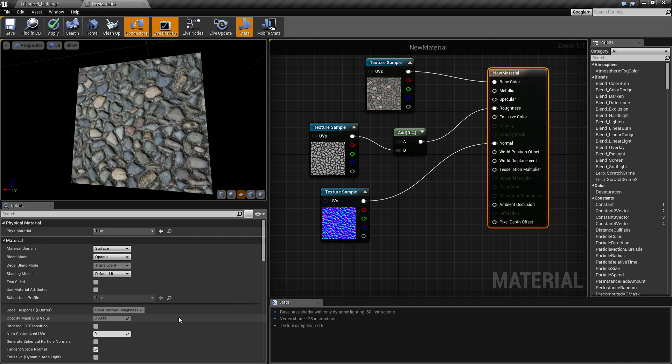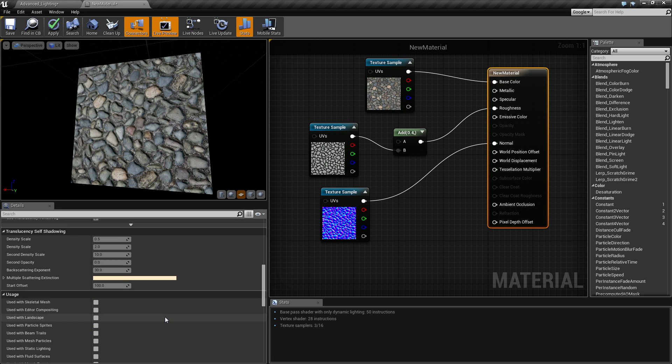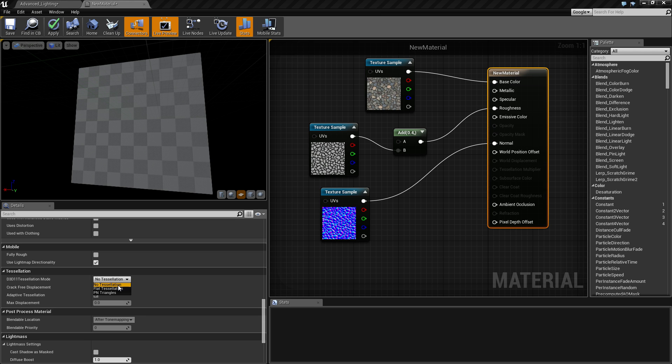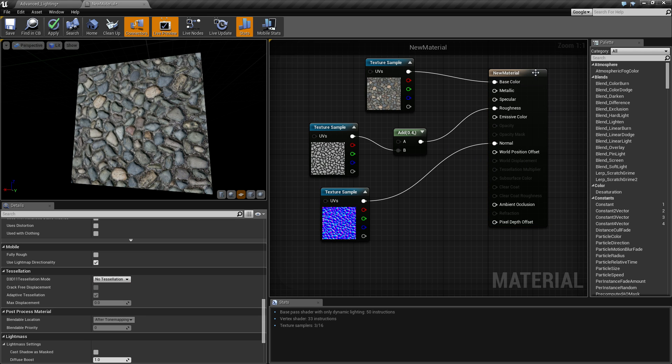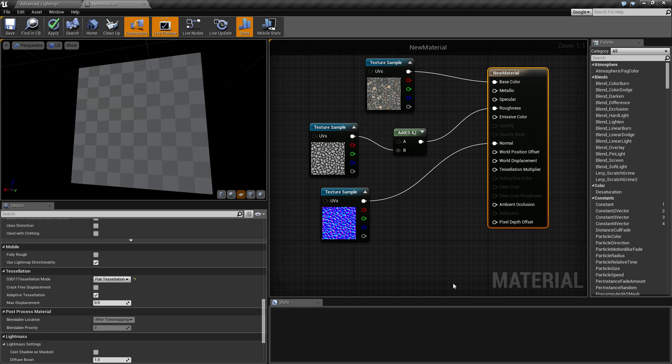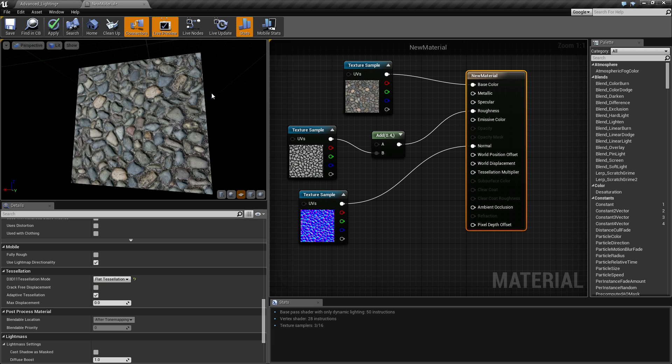To set this up, click on your material here, scroll down and set this to flat tessellation. So I already had mine selected, that's what it looked like. Come in here and turn it to flat tessellation.